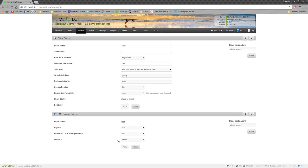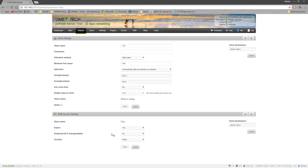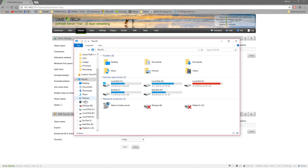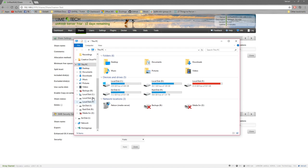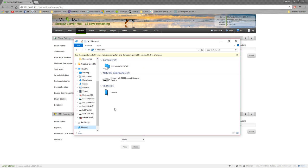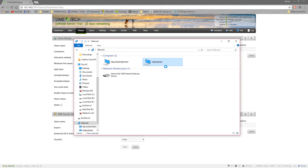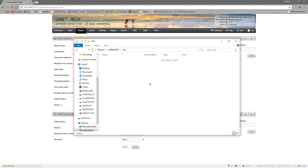And then we've got our SMB settings for Windows. Sharenames test, export, sure. Security, we want private. Actually, let's just do it public for now. Just to test. And then what we can do now is we can open up this. We can find our device on the network, hopefully. Okay, there's Unraid NAS. That is our box up here. Go into that. Hopefully everything's here. And then we've got test.